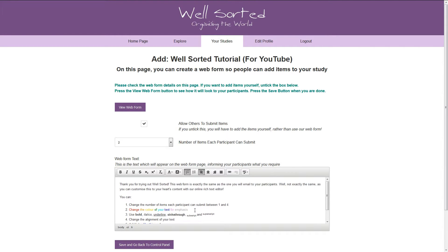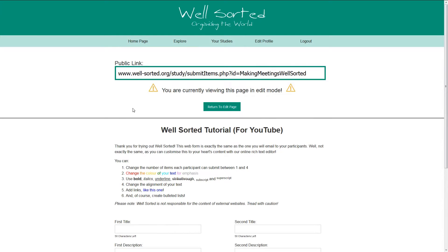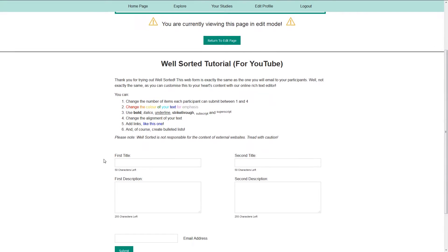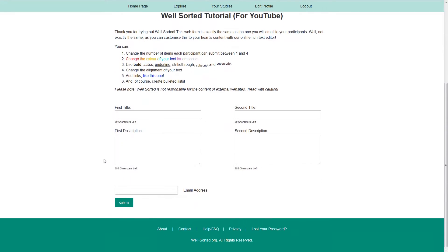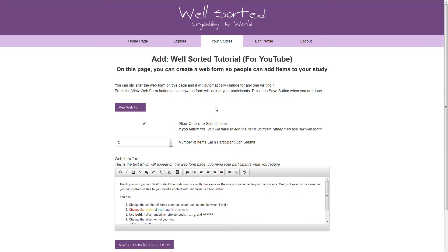For now, I'll put an example question. To ensure that it appears as you intend, click the View Web Form button. This shows you how the page will look to others, although they won't see the edit mode information. Click the Return button to go back, and if you're happy with how it looks, save the form using the button at the bottom of the page.